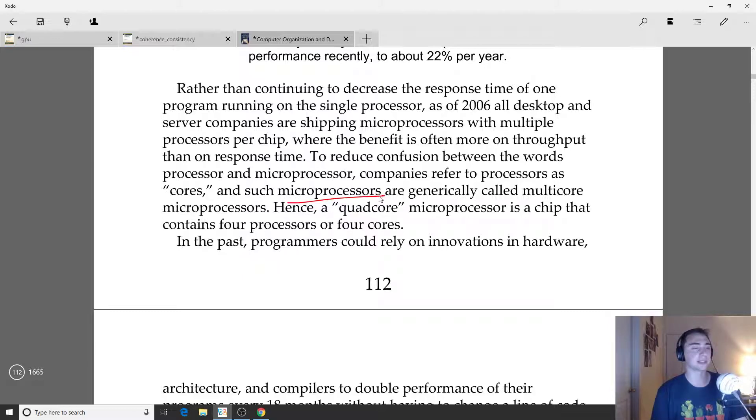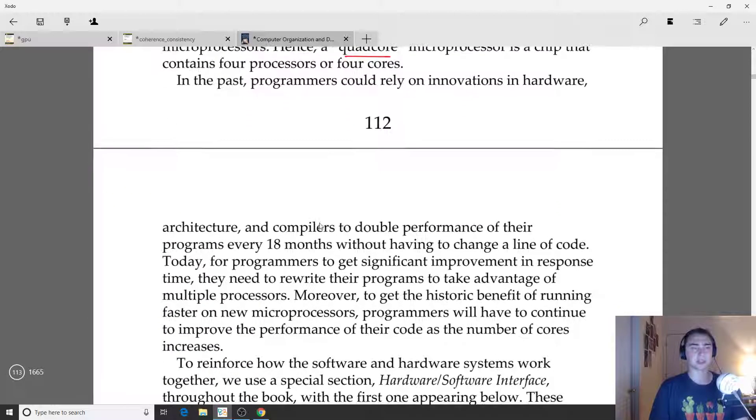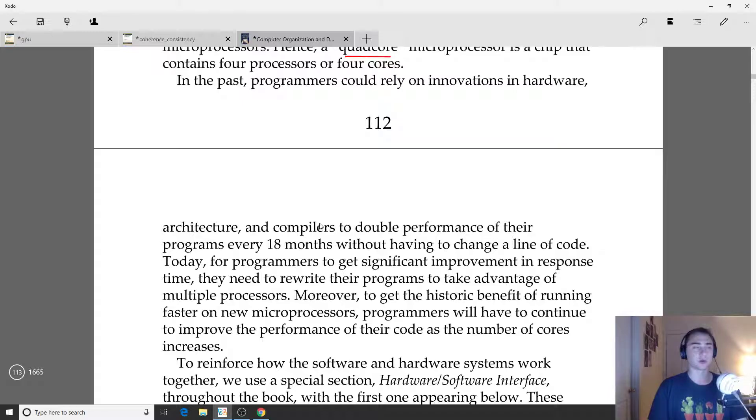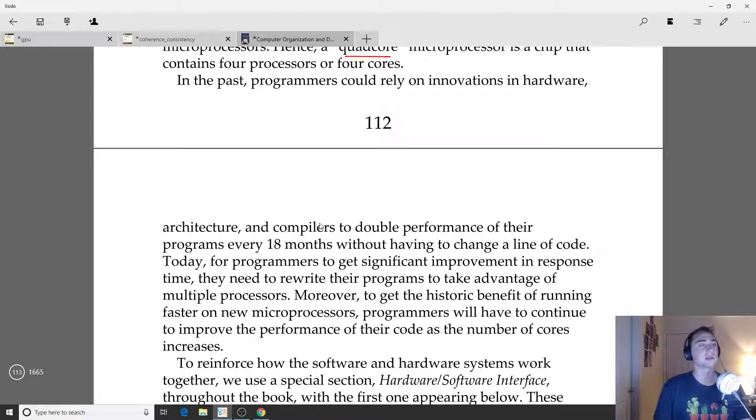We generally call these processes with multiple cores microprocessors. Something like a quad-core microprocessor is a chip that has four processors or four cores. Modern chips have many more cores than this, especially with very large server chips that'll have upwards of 32 cores on a single chip.